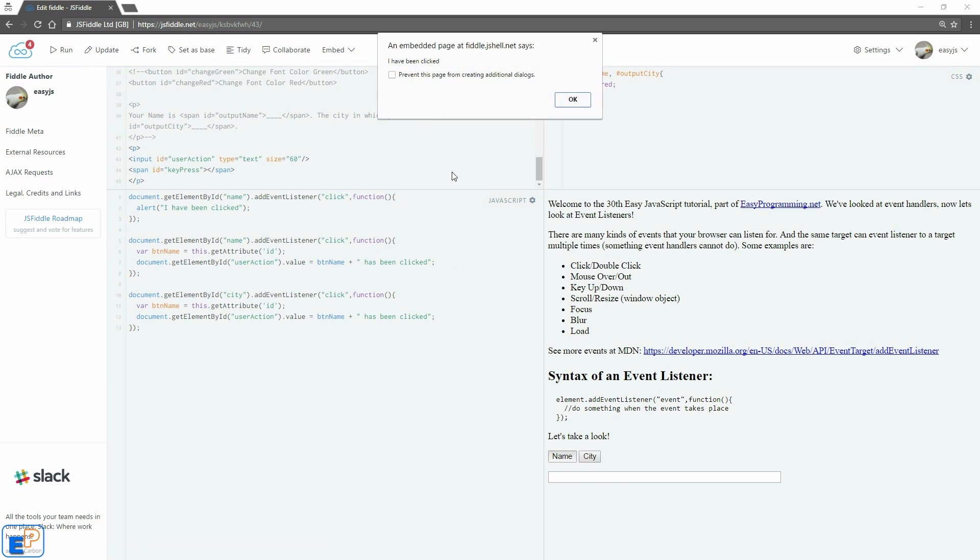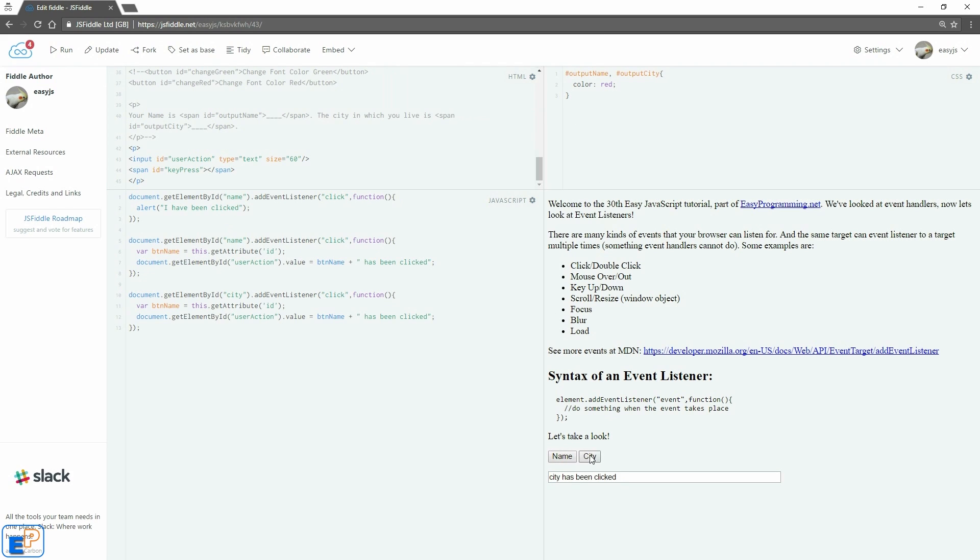So now if I click on name, it triggers two events, one there, one here. And then if I do city, it's the 'city has been clicked.' Pretty easy, right?